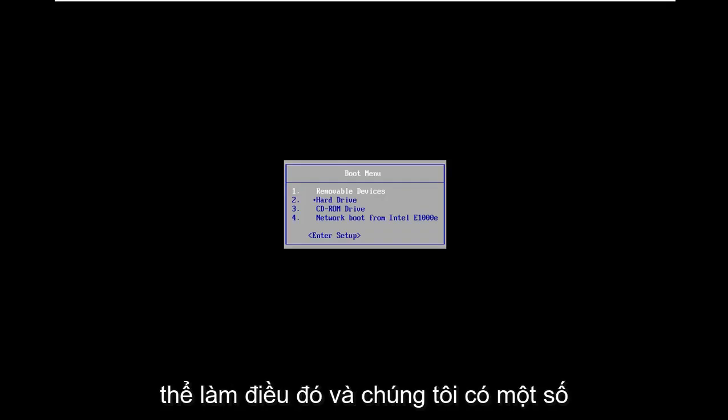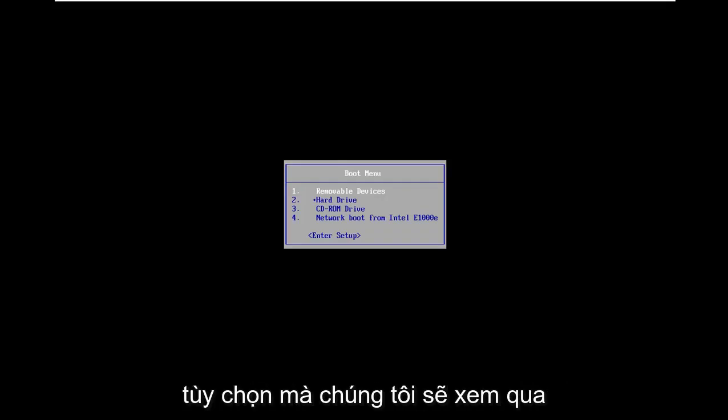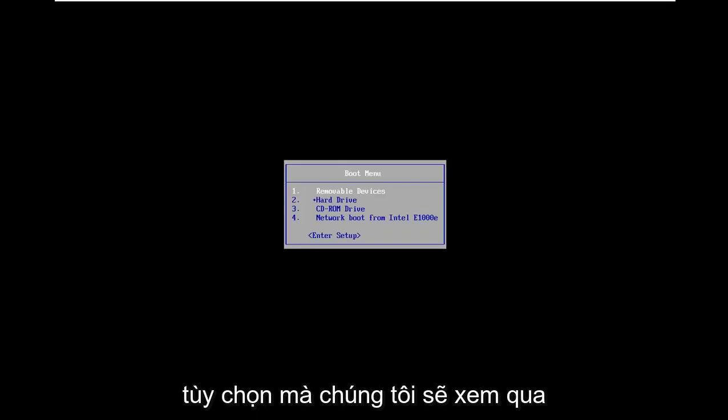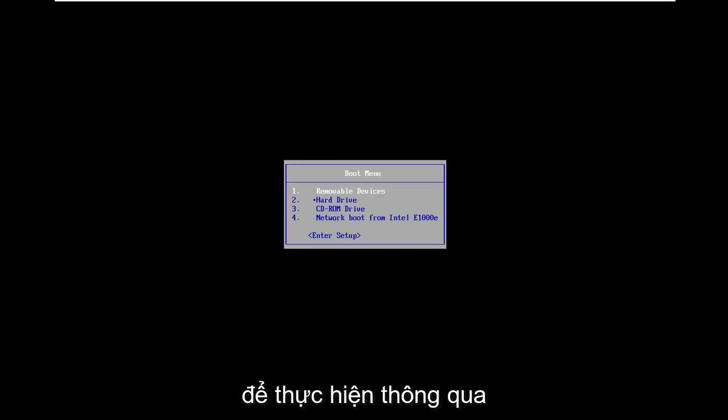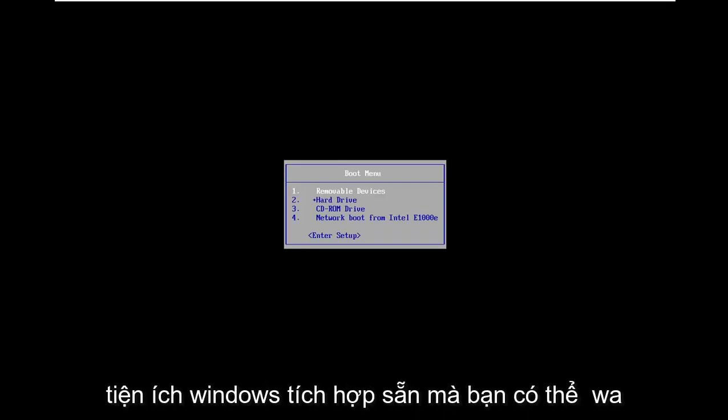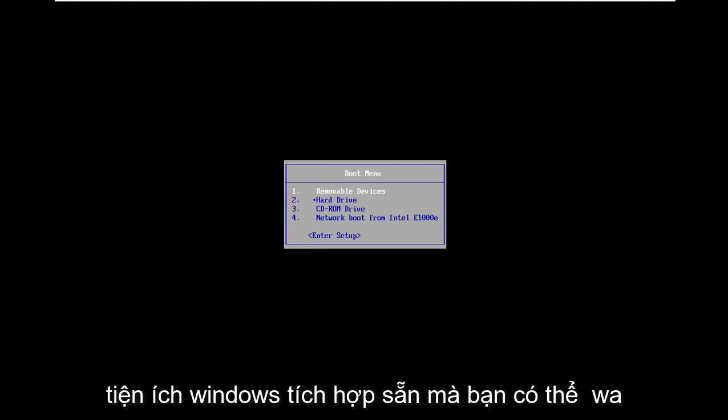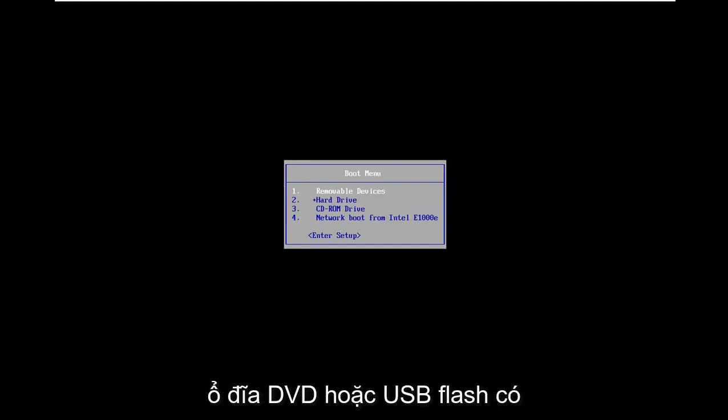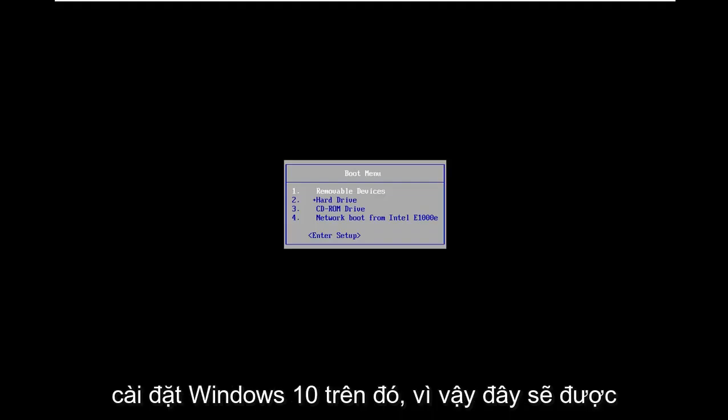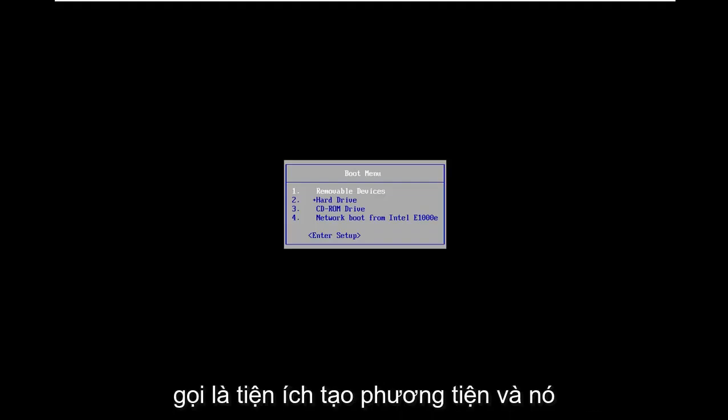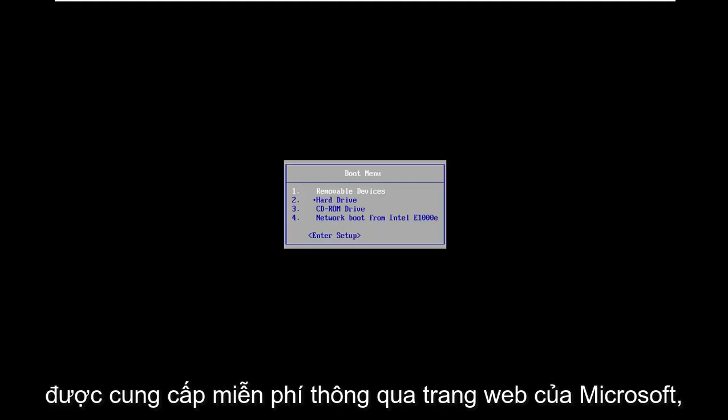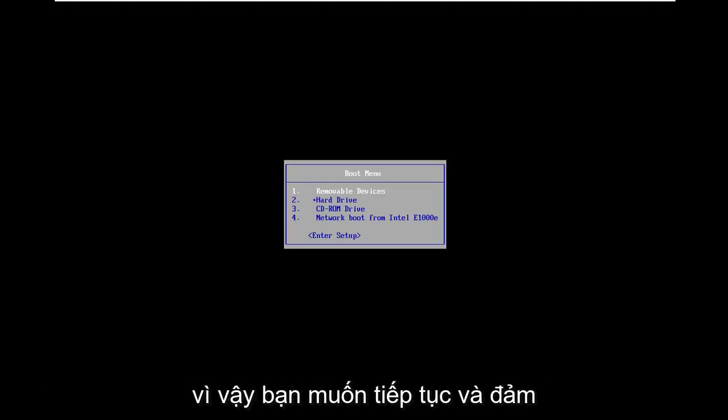However, if you're unable to do that or there are some options we're going to be going through that might be more challenging through the built-in Windows utility, you might want to consider booting your computer from a DVD or USB flash drive that has Windows 10 installed on it.